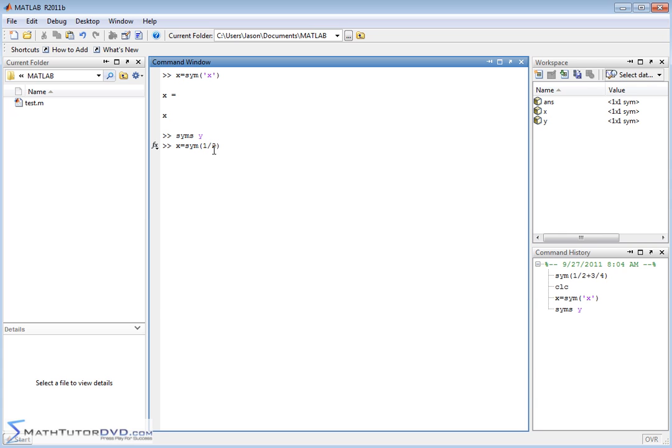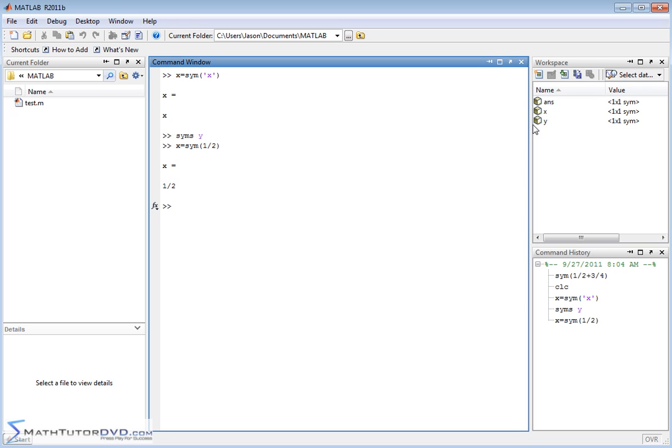Now, we wrap the one half inside of the symbolic thing because we want MATLAB to store the fraction one half in here as a symbol. We don't want it to store 0.5. We want it to store symbolic one half. So we do this and then it says X is equal to one half. Notice X is still a symbolic object.